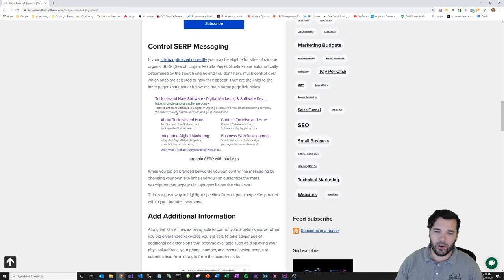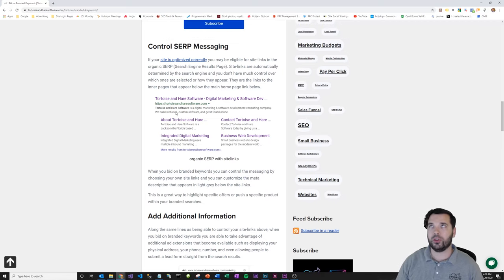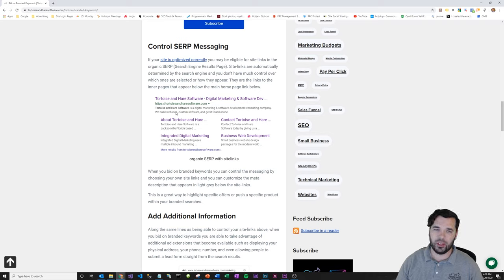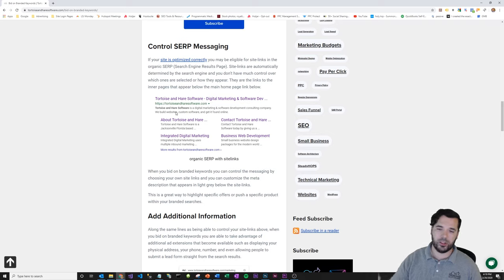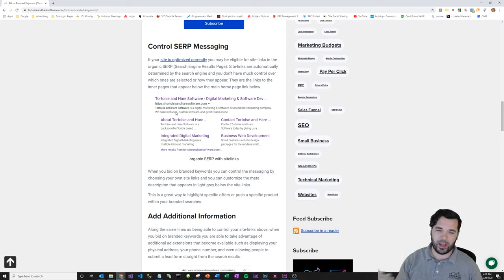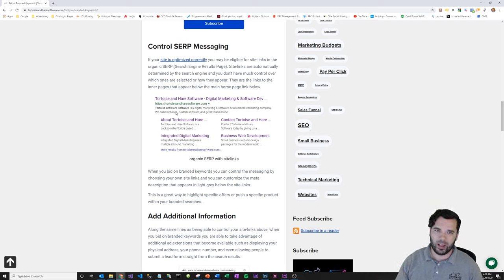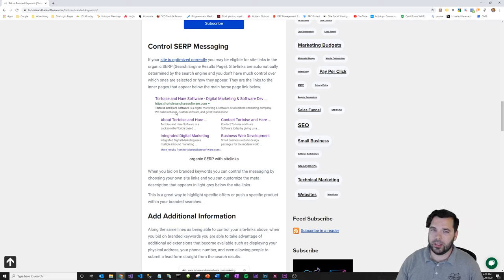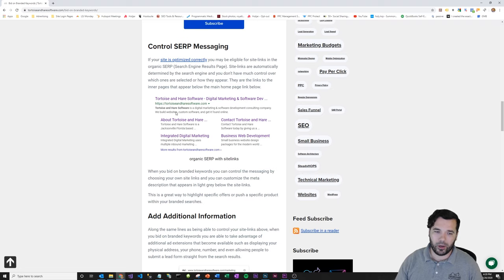And just one thing to note is that branded keyword searches are super cheap. Since they're extremely relevant to the search, you're usually going to get a very high quality score, which is going to mean the cost of your click is going to come way down. So it's very negligible. And considering the value of the audience, people searching directly for your business name, it's really a no-brainer.